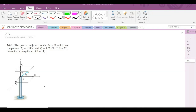According to this problem, we have a pole subjected to force F, which has components Fx = 1.5 kN and Fz = 1.25 kN. If beta, one of the coordinate direction angles, is 75 degrees, determine the magnitudes of F and Fy.